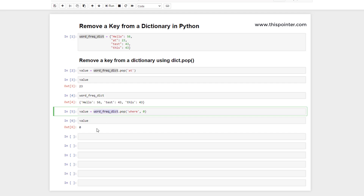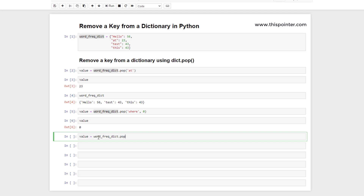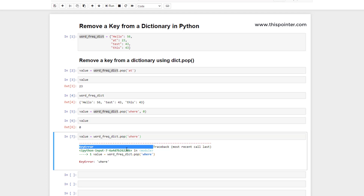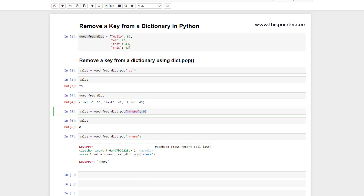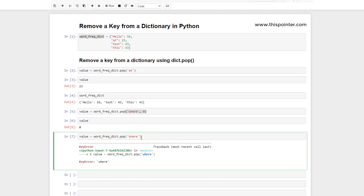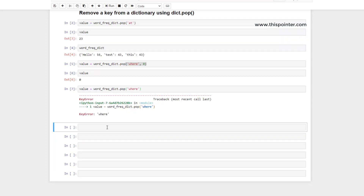Now, what if we don't pass the default value and the key does not exist in the dictionary? In that case, it gives a KeyError because the given key does not exist and we didn't pass a default value. So the pop function works as follows: if the key exists, pop removes that element and returns its value; if the key does not exist but a default value was passed, pop returns the default value; if the key does not exist and no default value was provided, pop throws a KeyError.